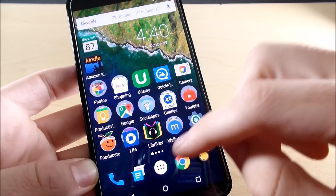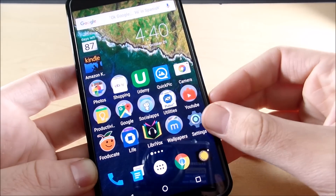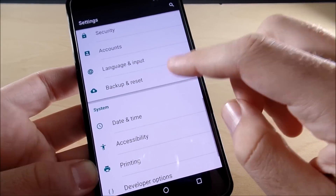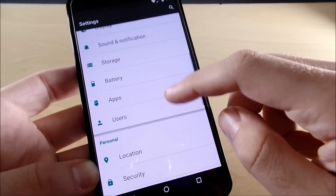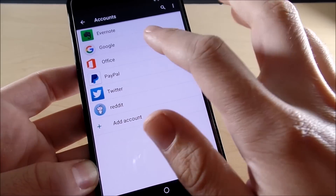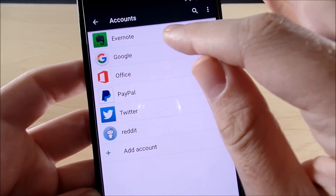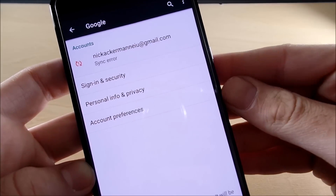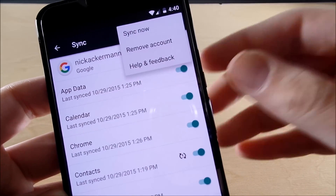There's one final thing I want to say about fixing this Play Store issue that actually helped me the most. Go into Settings and scroll down until you get into Accounts. Go into your Google account — this is what actually fixed it for me.